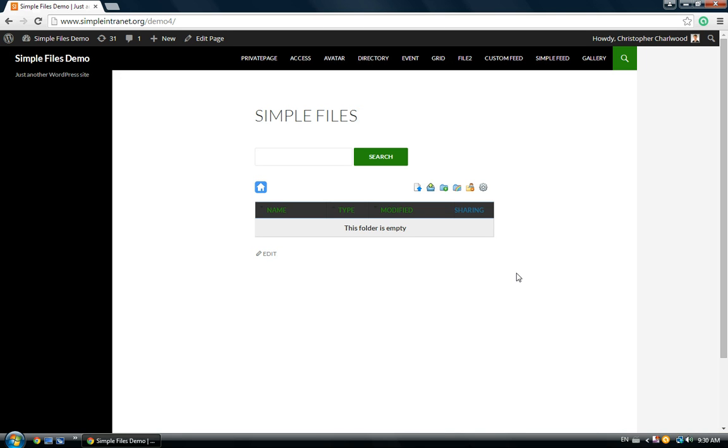This is a tutorial for Simple Files, our WordPress file management plugin. Specifically, we're going to be looking at the document revisions feature we've just added in version 2.0.